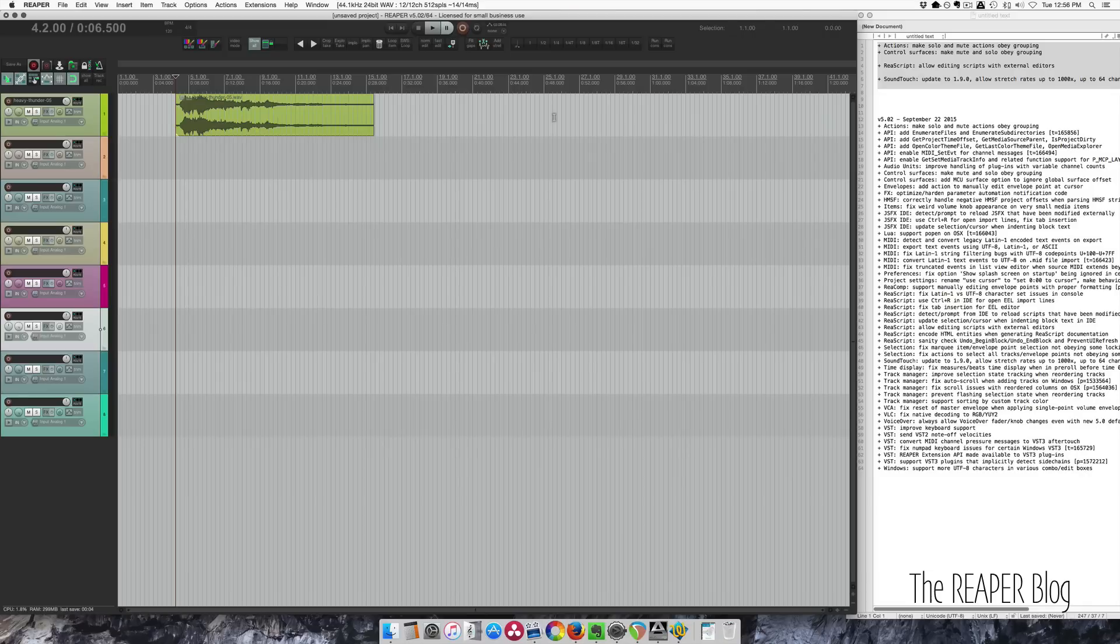Something that I really like in this update is that the mute and solo actions now obey grouping. They did before through mouse clicks, but not through keyboard shortcuts.